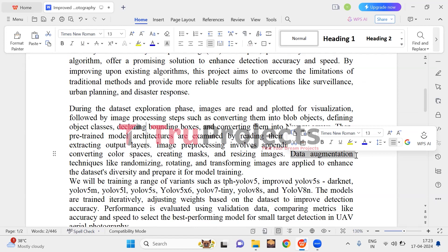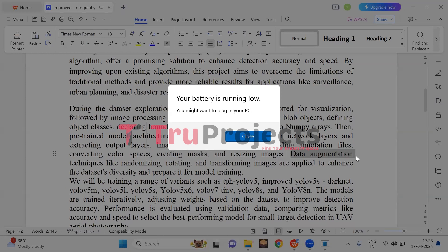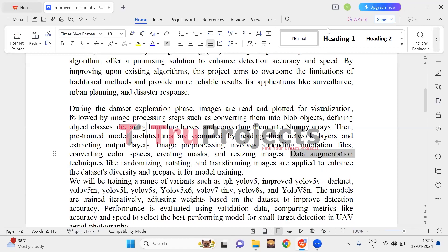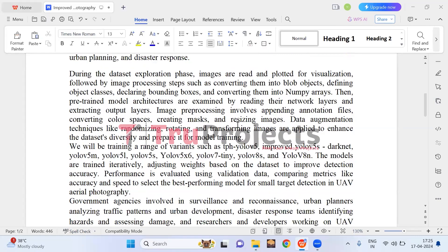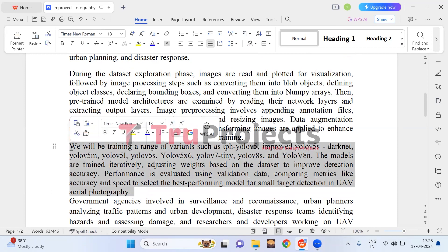Models are trained iteratively on the augmented dataset with adjustments made to their parameters to improve detection accuracy. Finally, the trained models are evaluated using validation data to select the most effective one based on metrics like accuracy and speed for small target detection in UAV aerial photography.